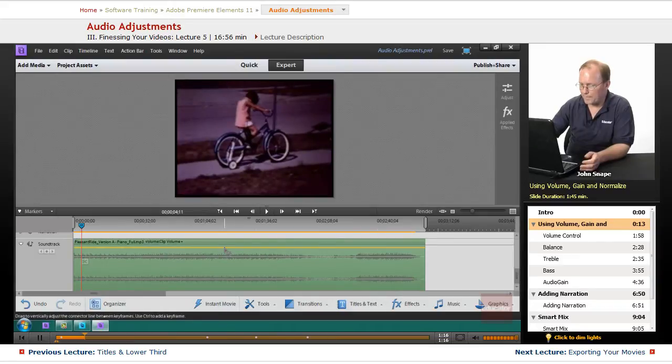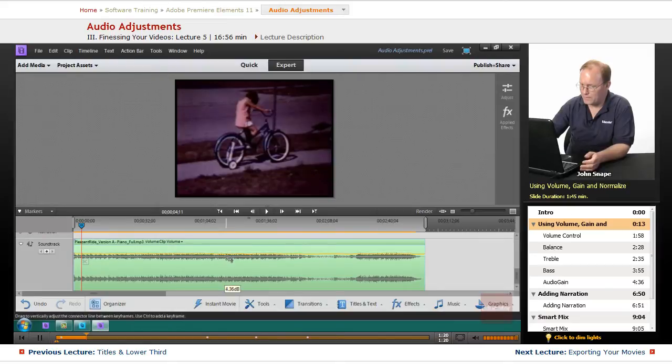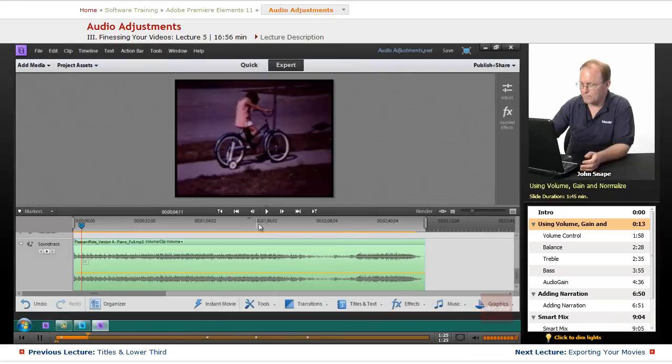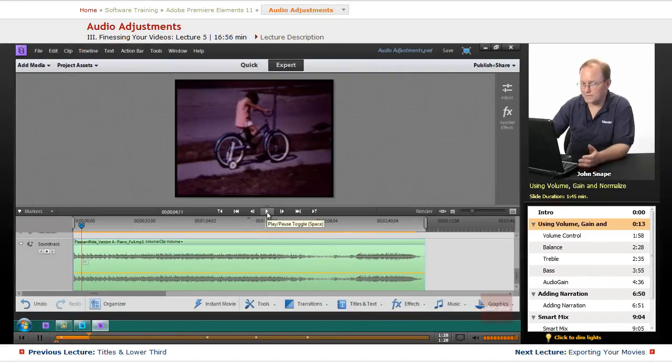Now if I bring it back down, let me grab it and move it down to say negative 3 dB. Now let's listen to it again.